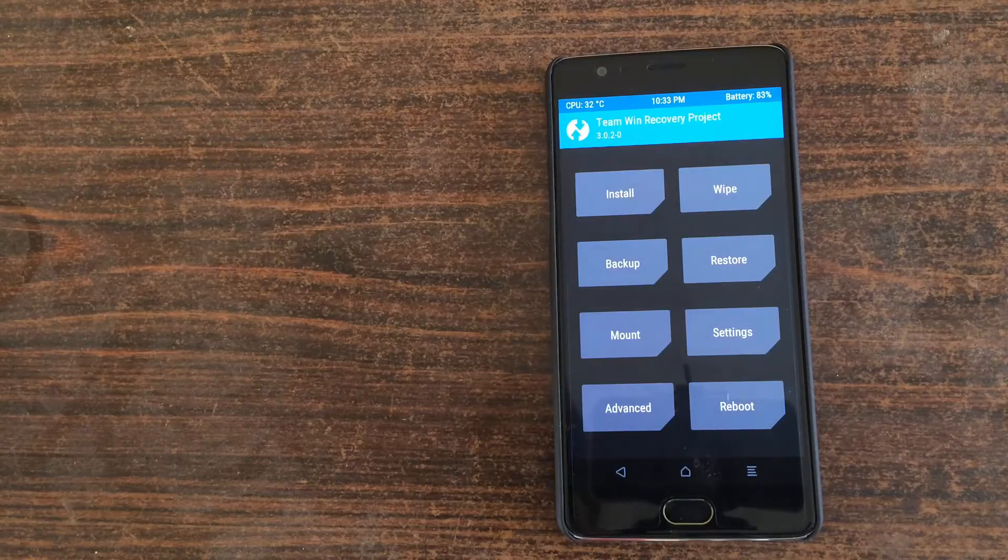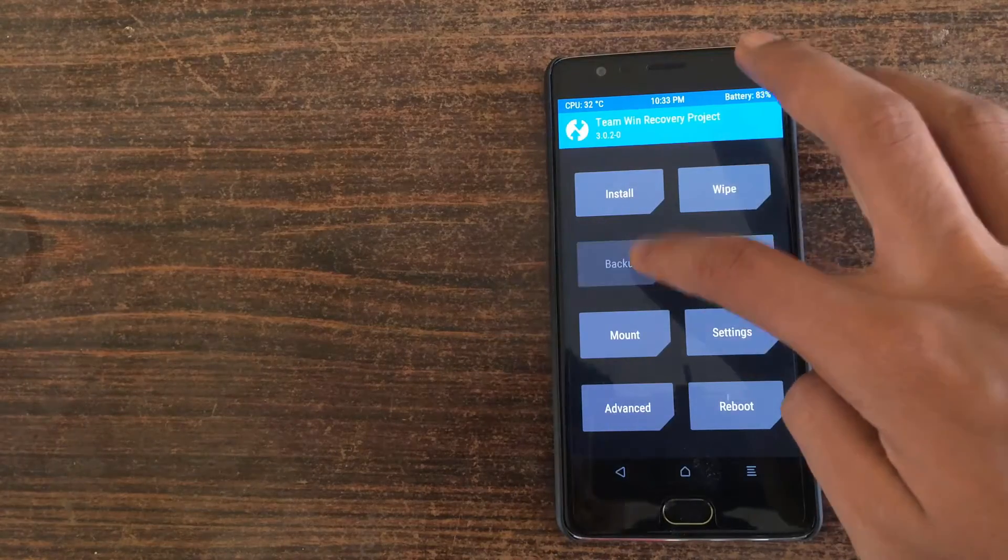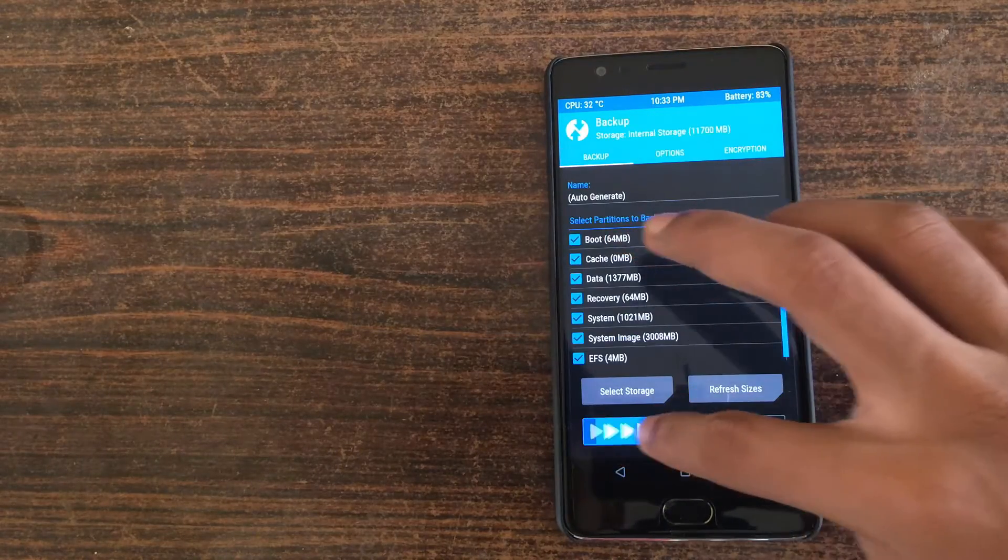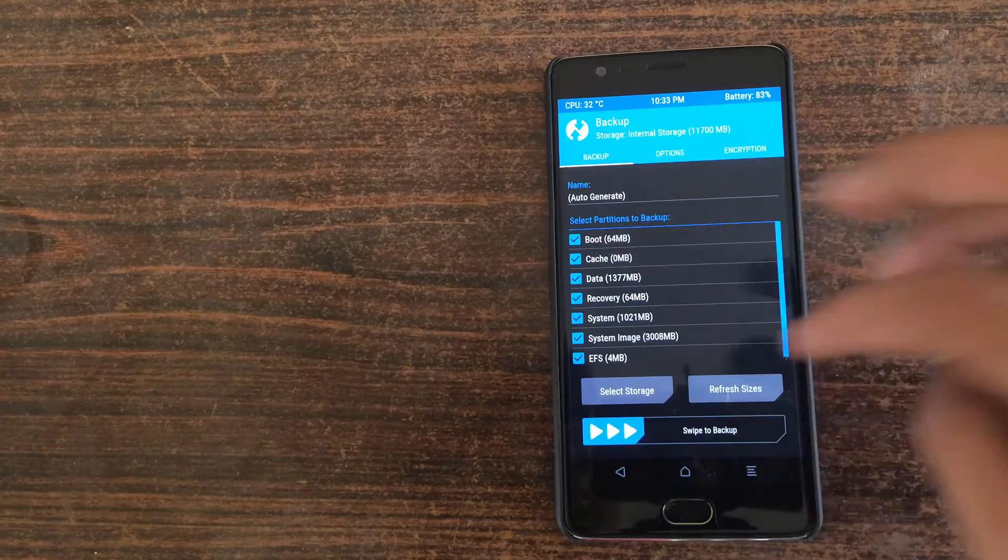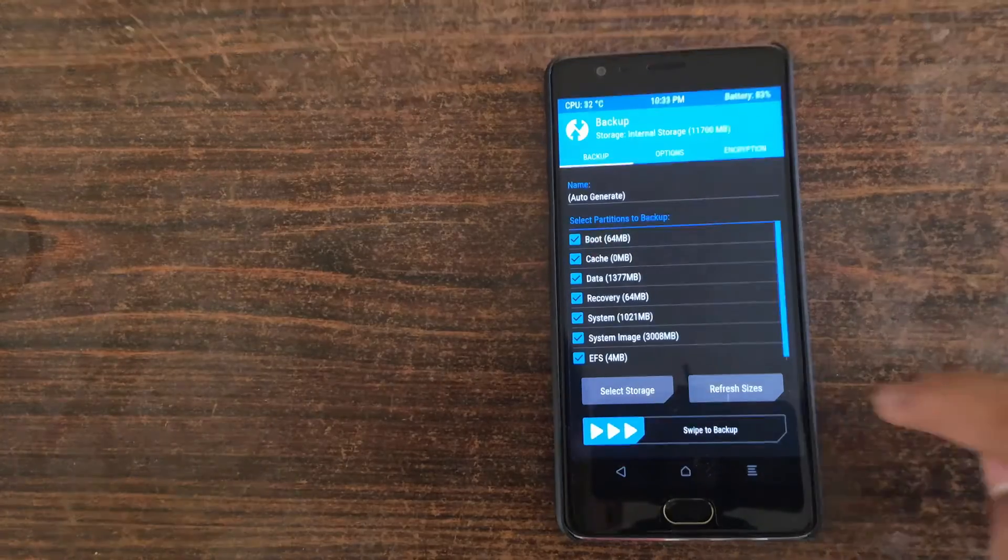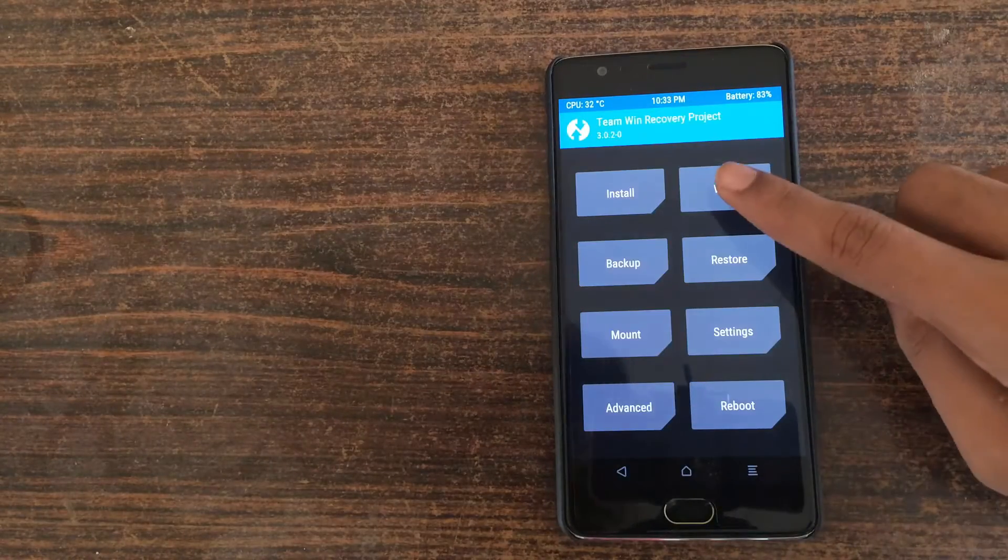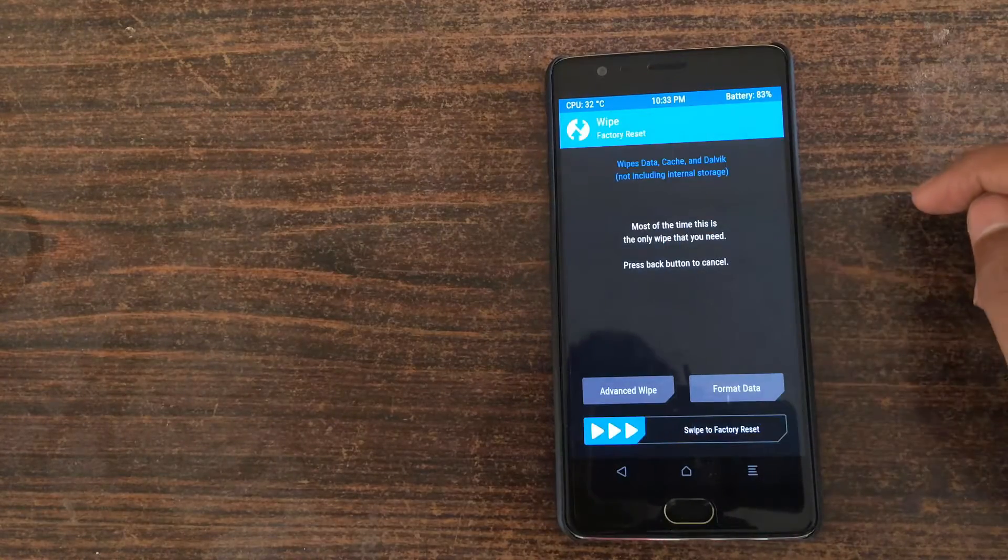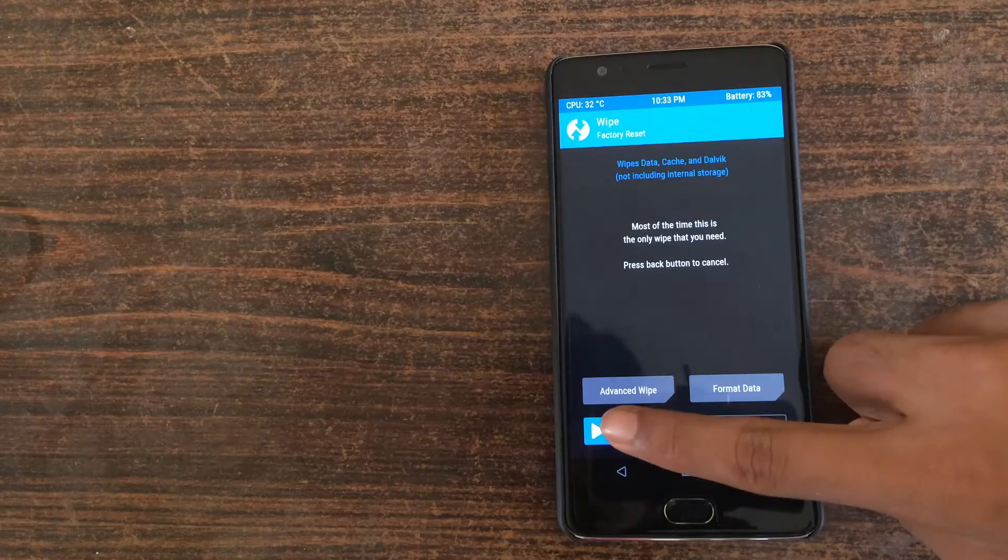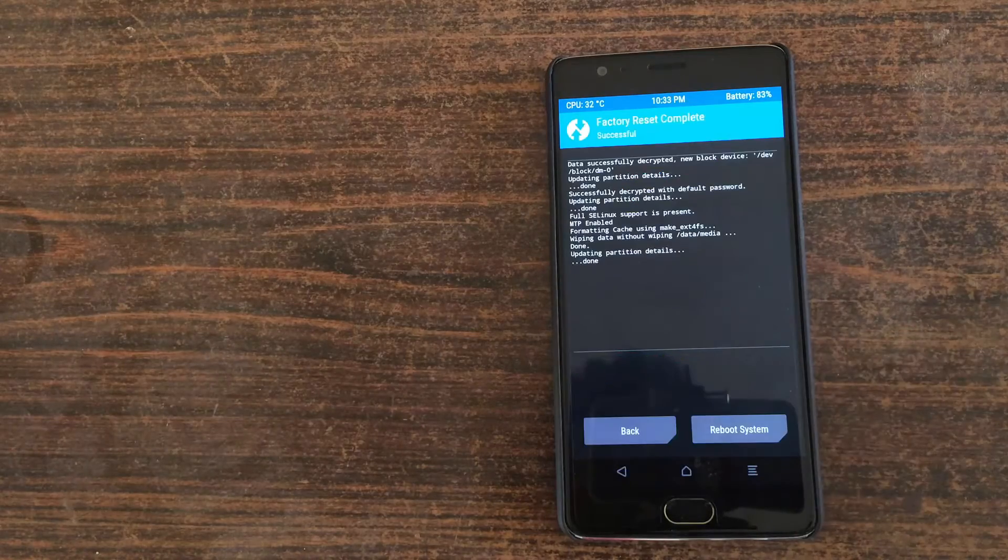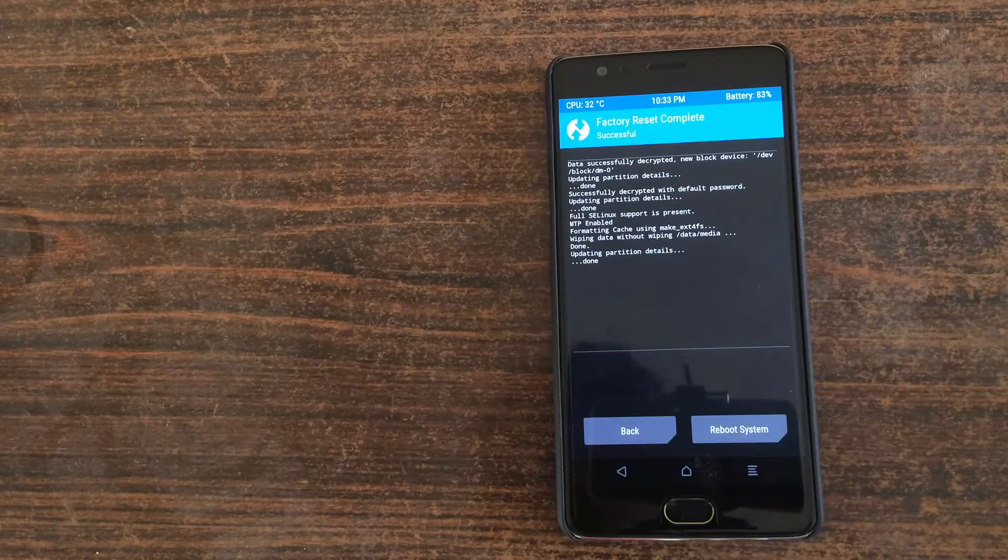Click on the backup button and take a backup of your current ROM, so in case if anything goes wrong you can revert it back to your older ROM. And then click on wipe, swipe to confirm wipe.